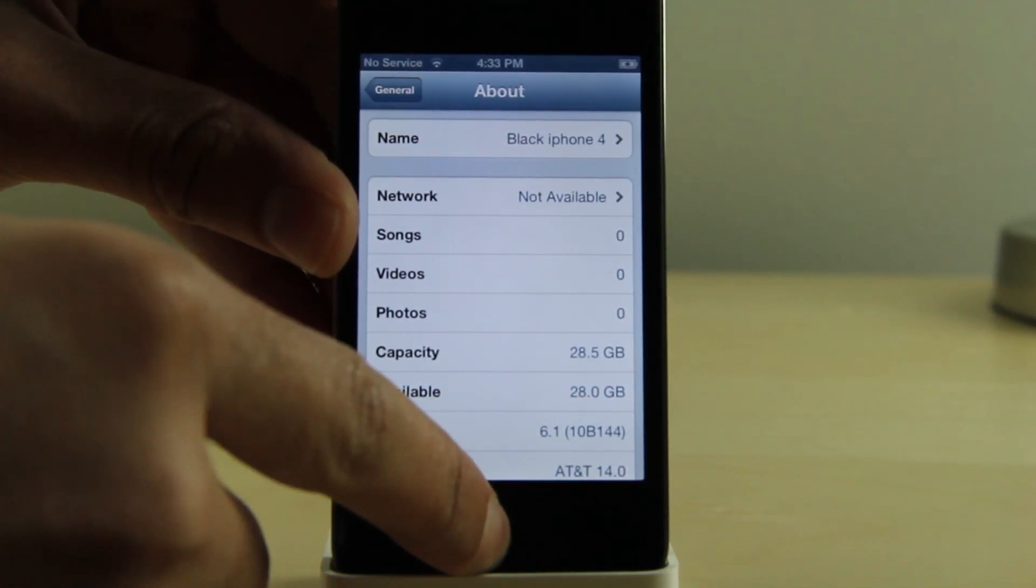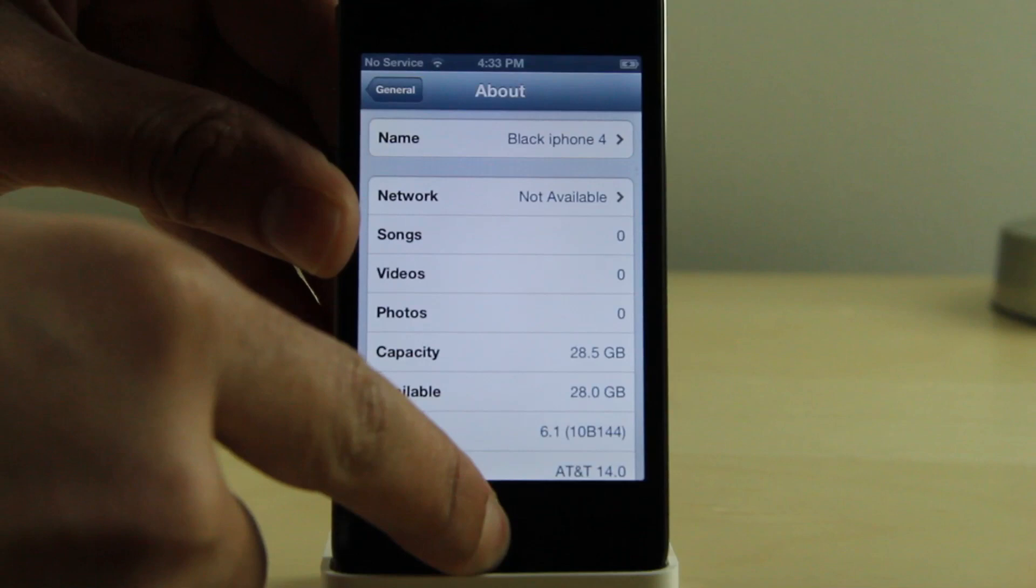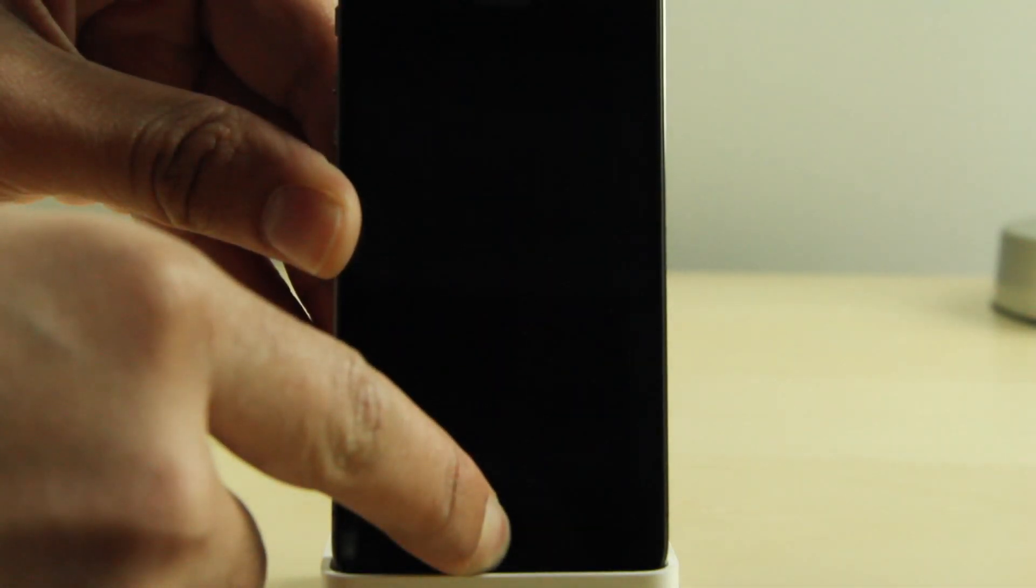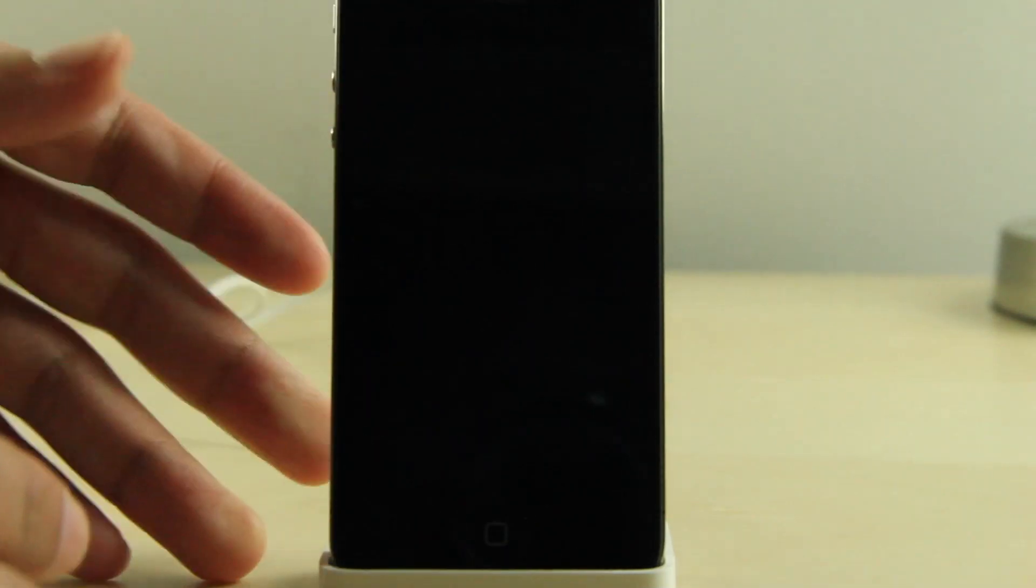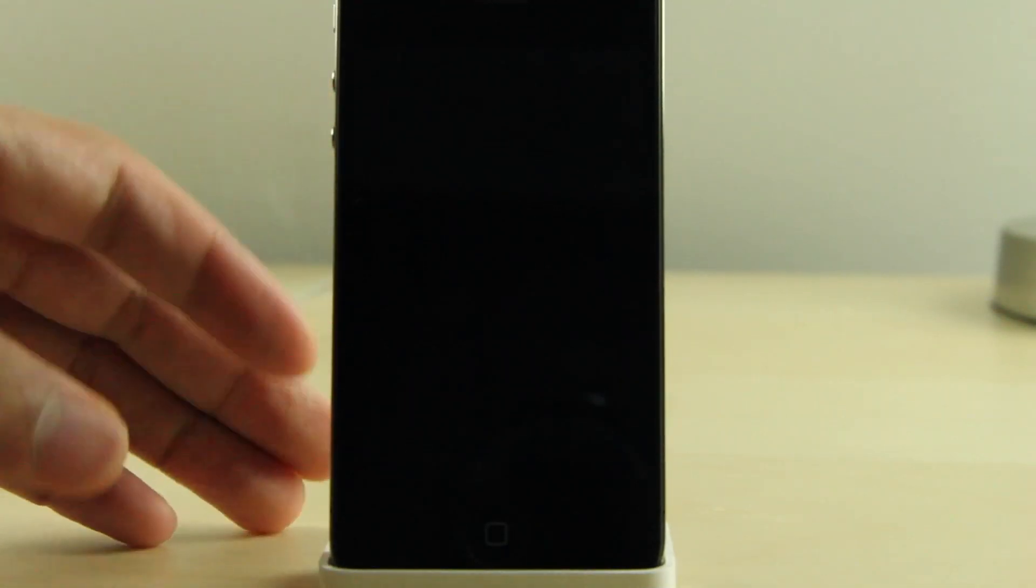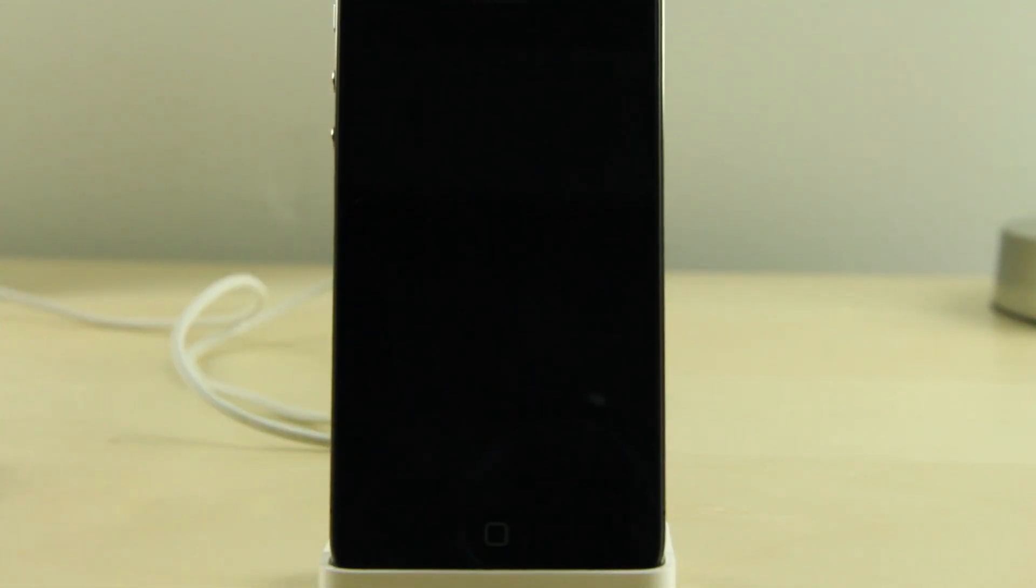What you want to do is place your device into DFU mode just like this. Hold home and power for 10 seconds, continue holding the home button while you release the power button for 10 additional seconds and you should see a black screen like this.